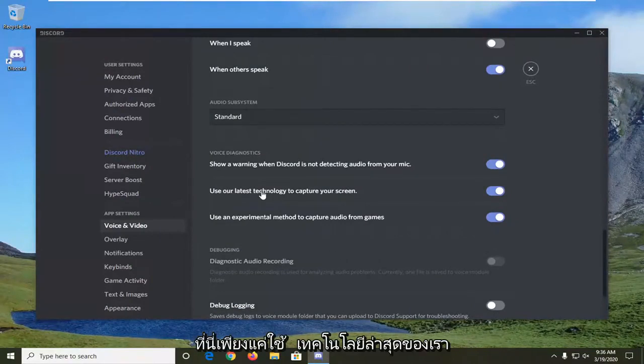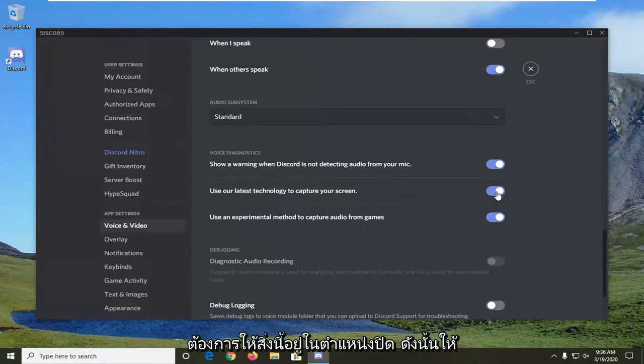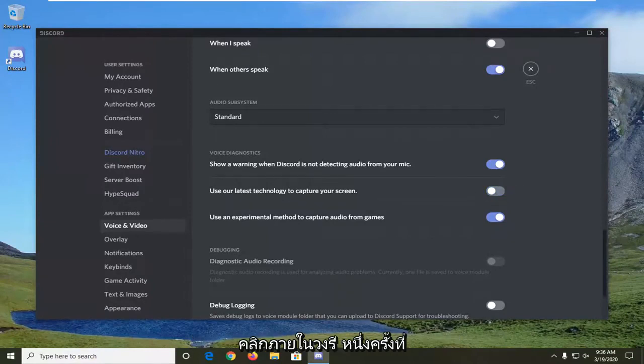Right here, use our latest technology to capture your screen. You want to turn this to the off position. Click inside the oval one time and turn it off.